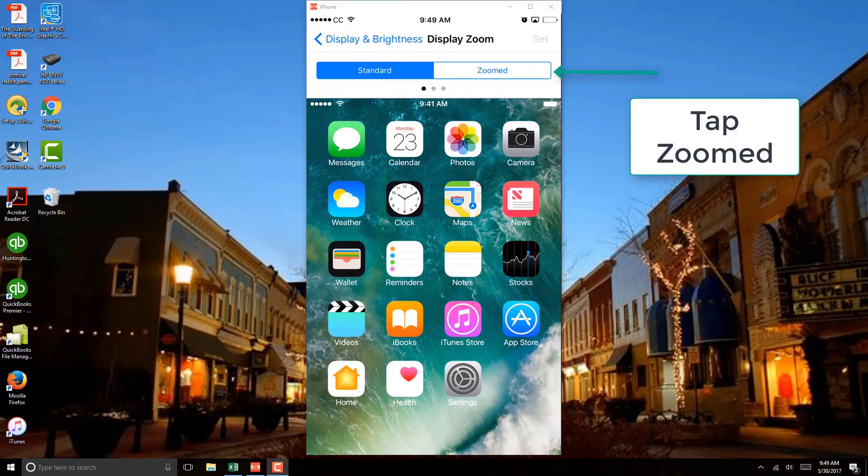And here you have to click on Zoomed. So go ahead and tap on Zoomed.